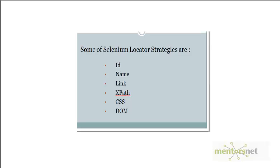Hello, welcome back. In the last couple of videos we've been trying to identify locators. We've gone through locator identification techniques and so far we've already covered ID and name.